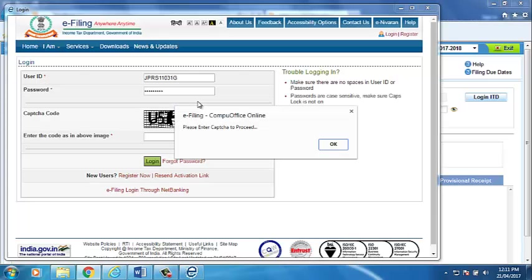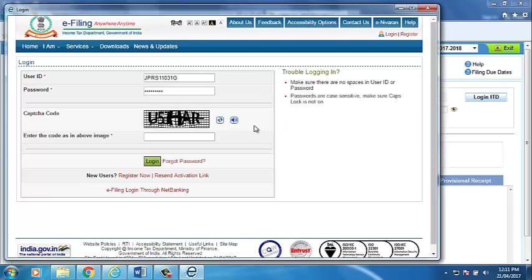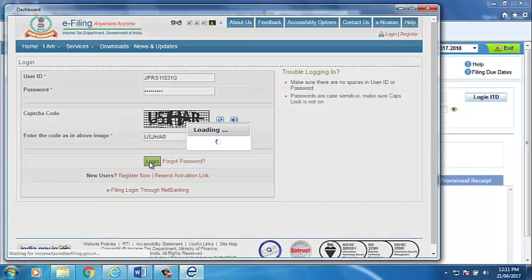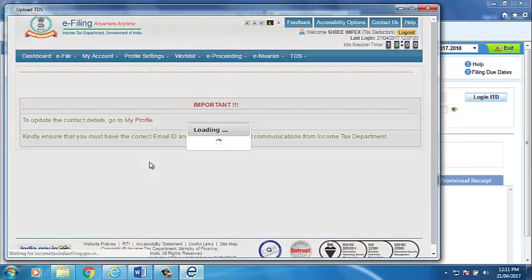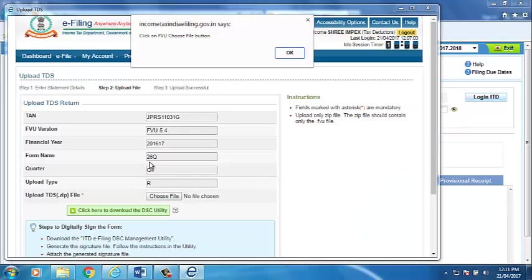Software will take you on ITD login page. Please enter the CAPTCHA code. Click on Login. Software will fill automatically all the information required to be filled on the site.